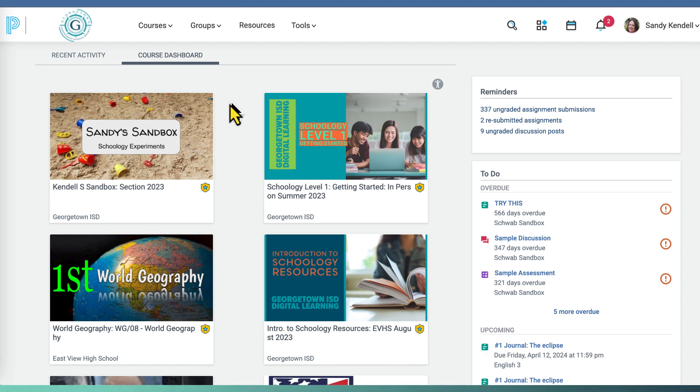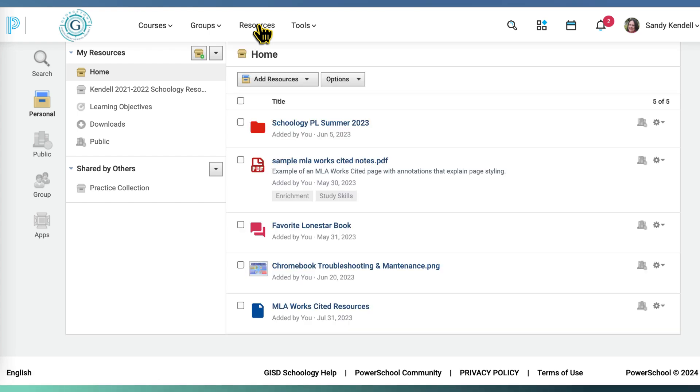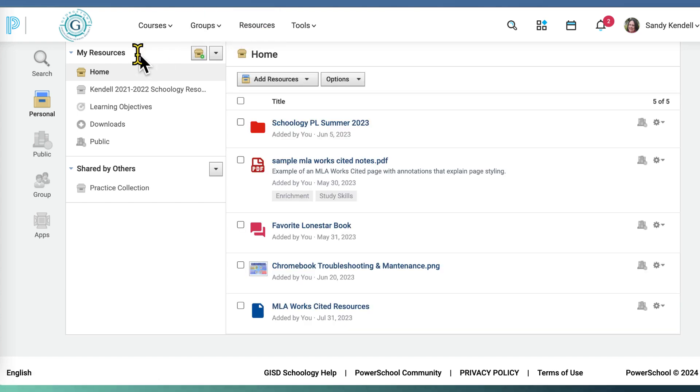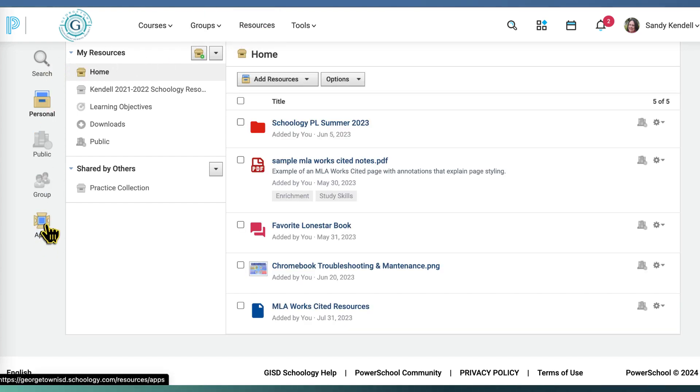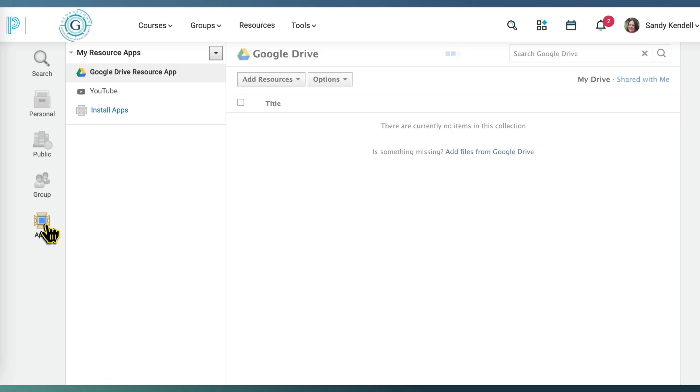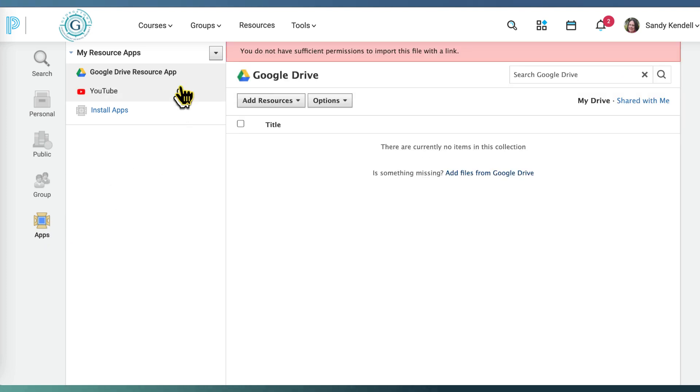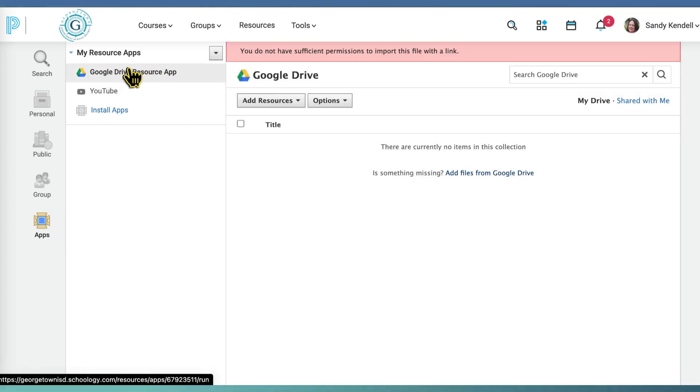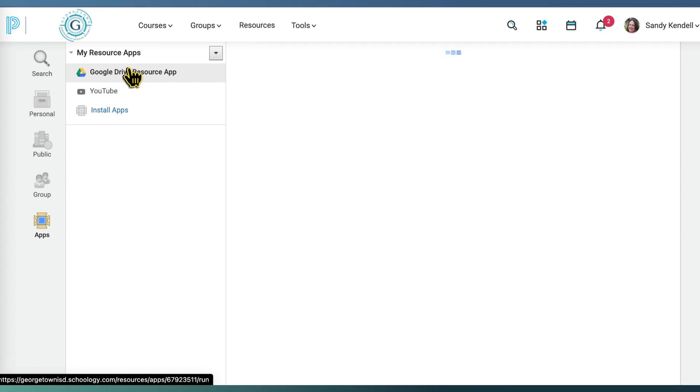From the Schoology dashboard, click on resources. On the left, click on apps. The Google Drive resource app is often the first thing listed. If not, you'll want to click on it.